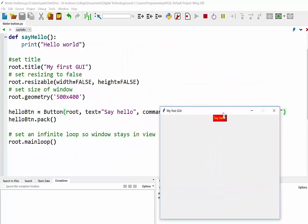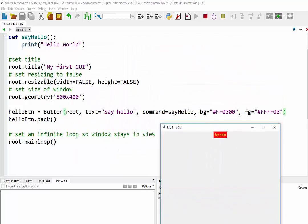And again, every time we click this, it is calling the SayHello function. So that is a basic introduction into using buttons in TKinter.